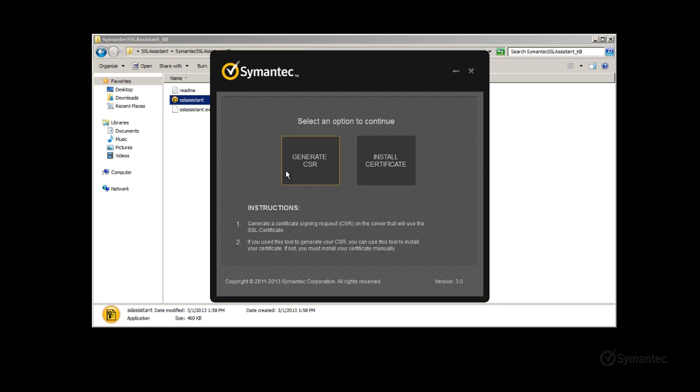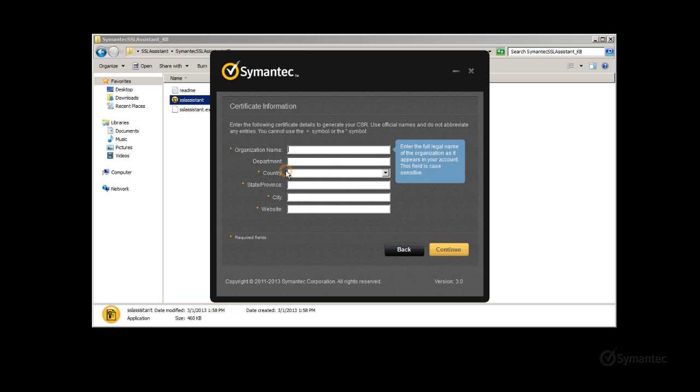Click on the option Generate CSR to begin the process. You will now be entering the information that will populate the issue two values for your SSL certificate, otherwise known as the distinguished name.